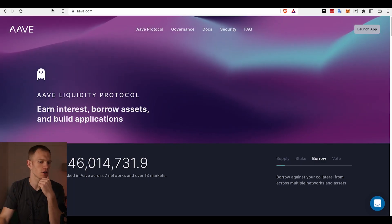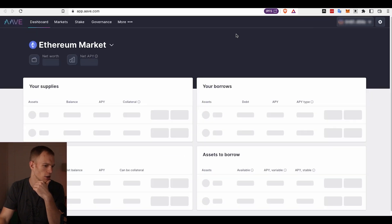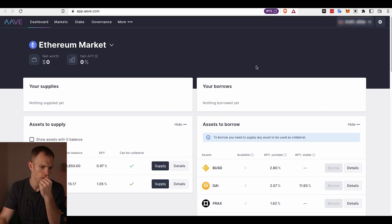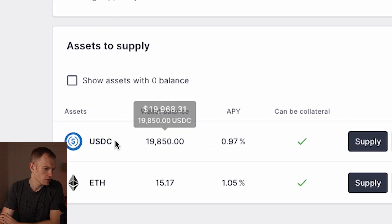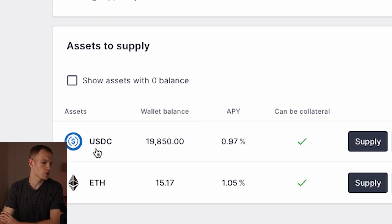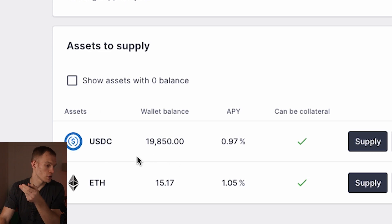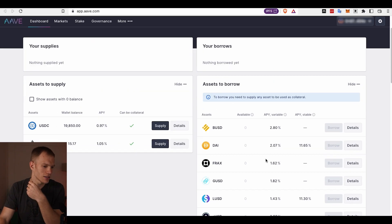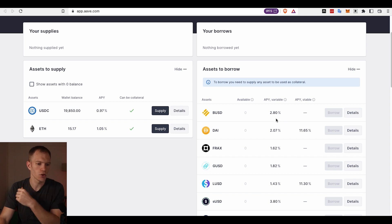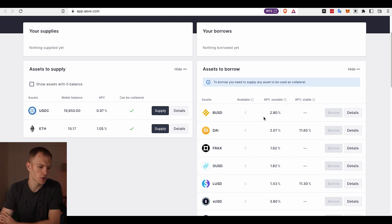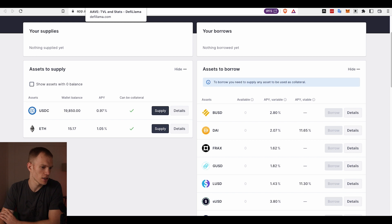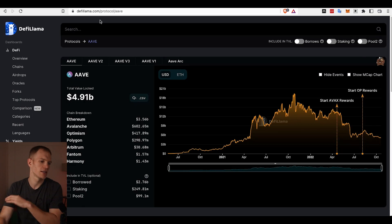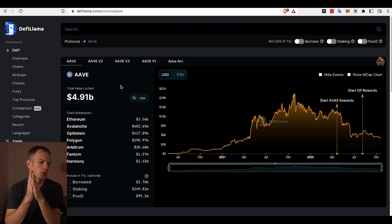Aave is basically a decentralized protocol for lending and borrowing. If you go to aave.com and launch the app, you'll basically need to log in with MetaMask. You're able to supply certain cryptocurrency that you have, like USDC and ETH on this wallet, and see the annual percentage yields you're able to get. You're also able to borrow certain assets as well.